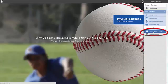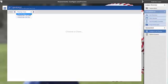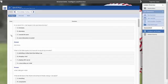Under the assessment menu, select configure and preview. Choose a class from the drop-down list and configure your assessment by selecting questions from the assessment bank.